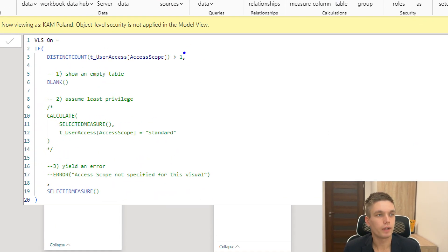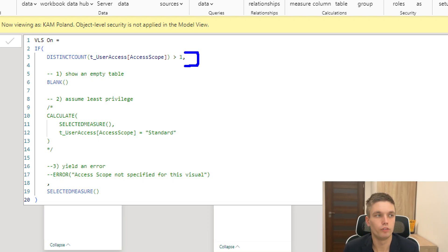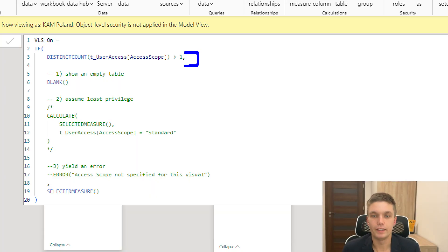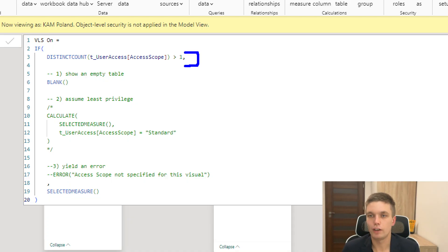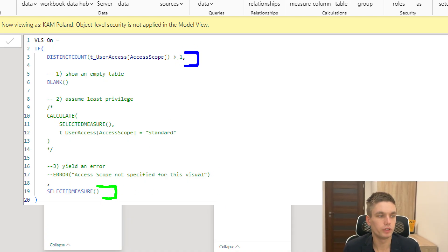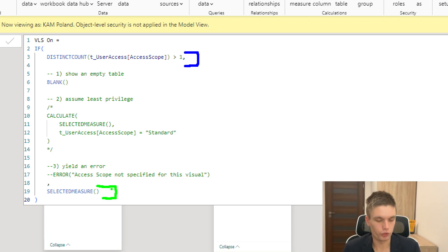I have the calculation group already defined and let's walk through it together. So first, I am checking how many rows do I have visible, how many unique rows, how many unique values in the access scope column do I have visible in the table? So I want to have not more than one. So more than one is bad. If we have not more than one, then we just return the selected measure. This is the good situation.